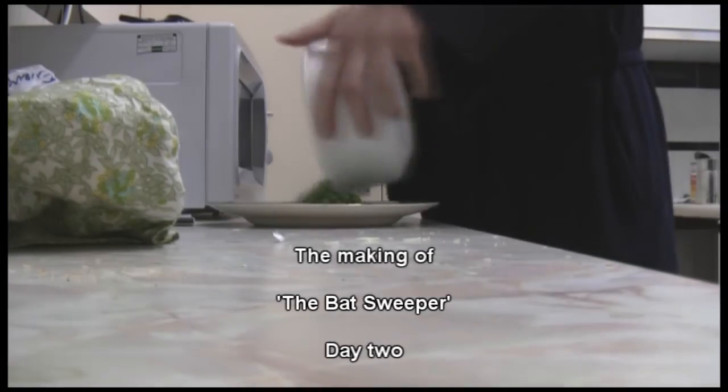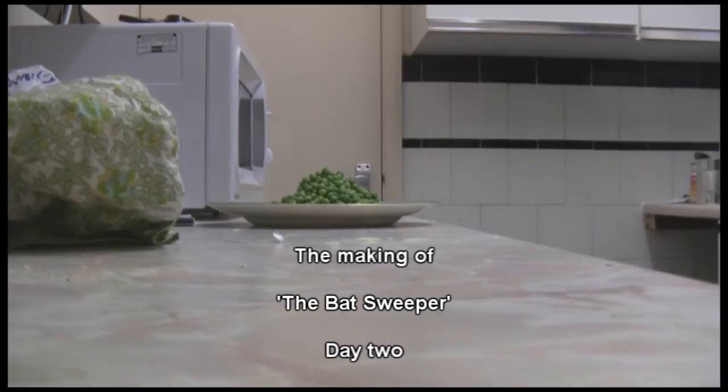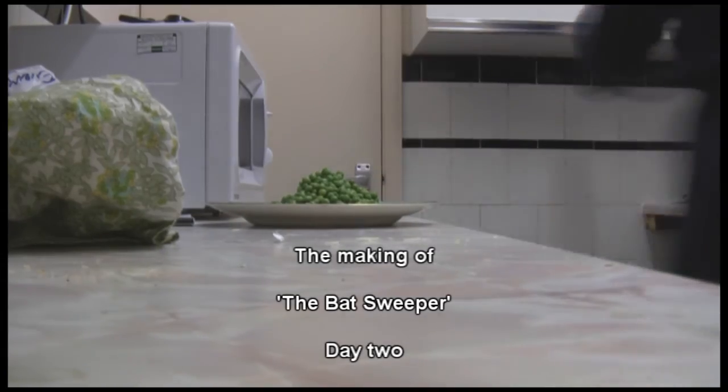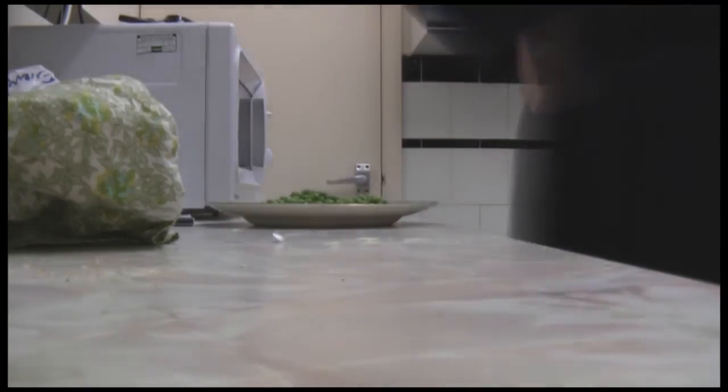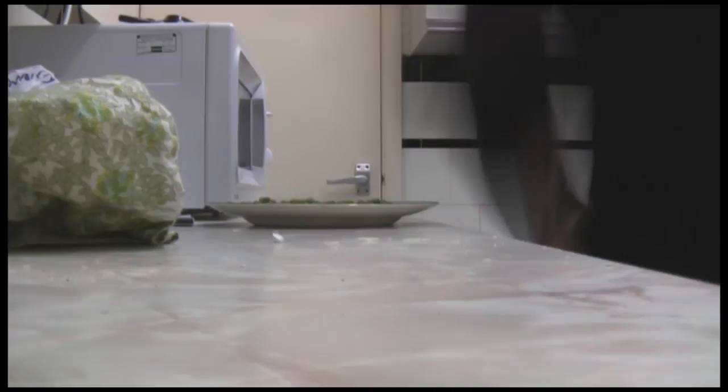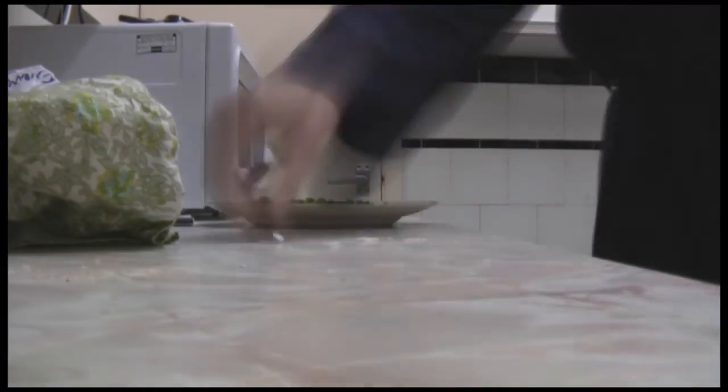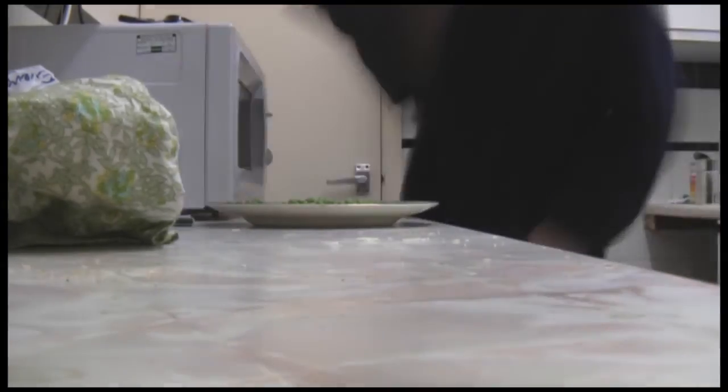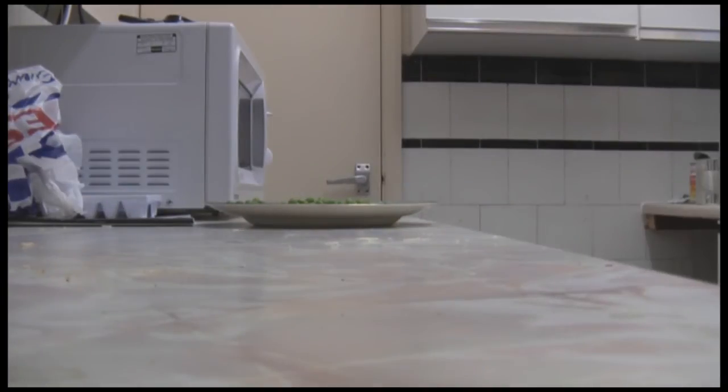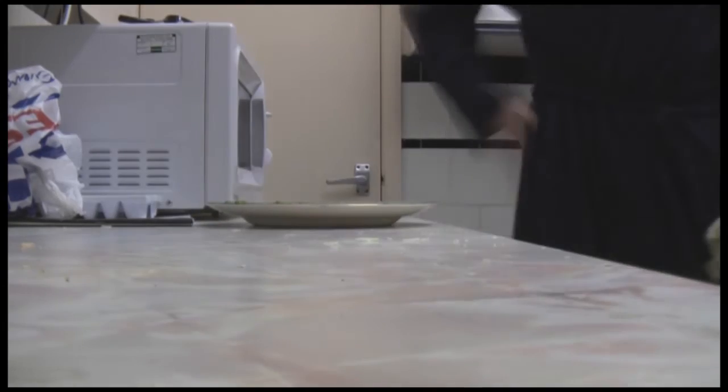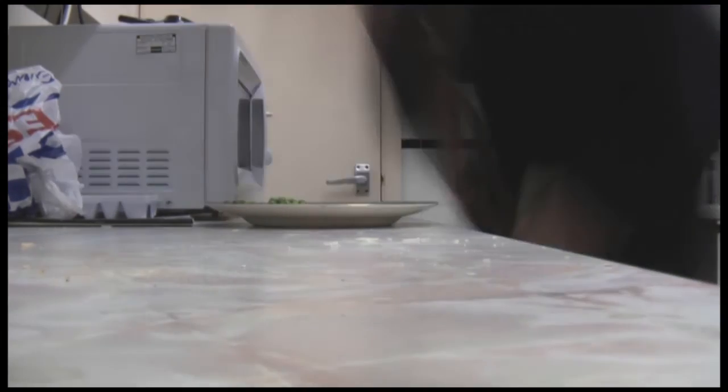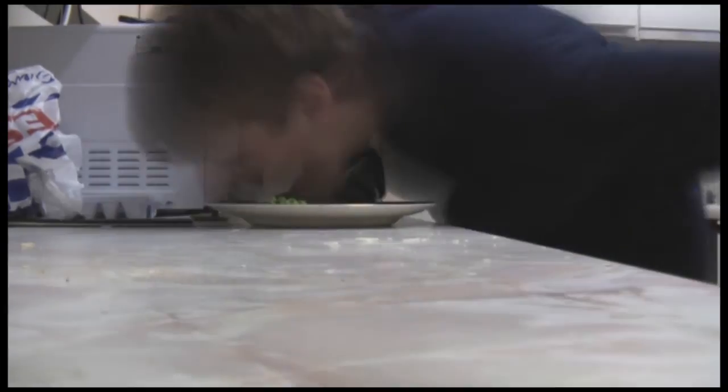Hello, this is day 2 of the Batsweeper project. Today I aimed to add lots of levels to the game and to make what was already there much better. So after I've finished making this pizza, we'll get started!